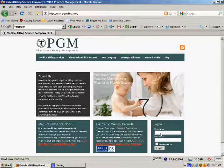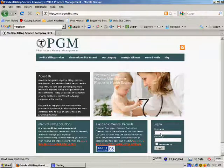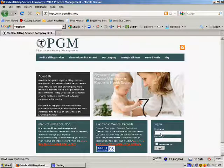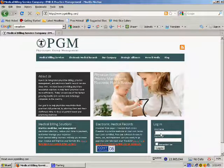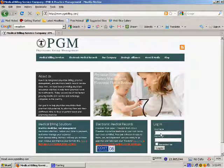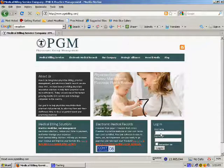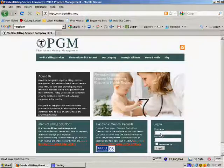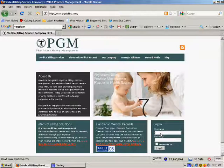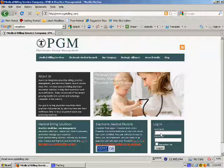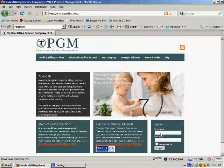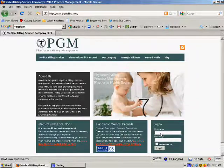Welcome to PGM Billing, and thank you for viewing this brief demonstration of our practice management software. As a PGM client, you will be provided 24-7 access to our system via the Internet. You can log on to our system using any computer or handheld device with an Internet connection. Okay, let's get started.